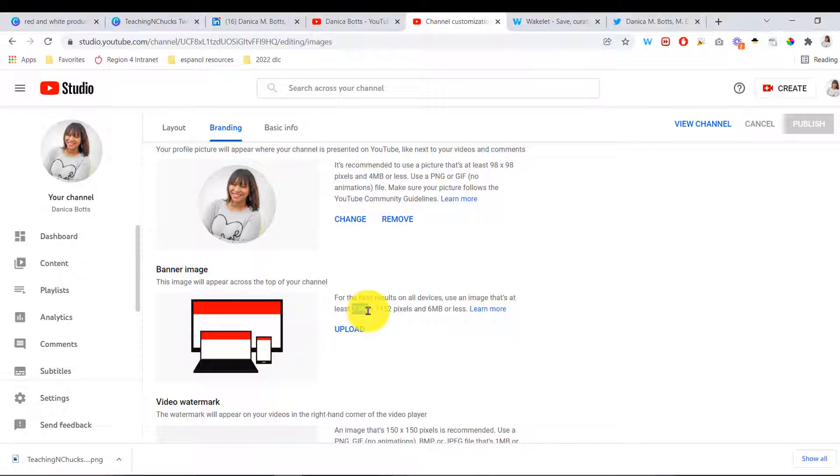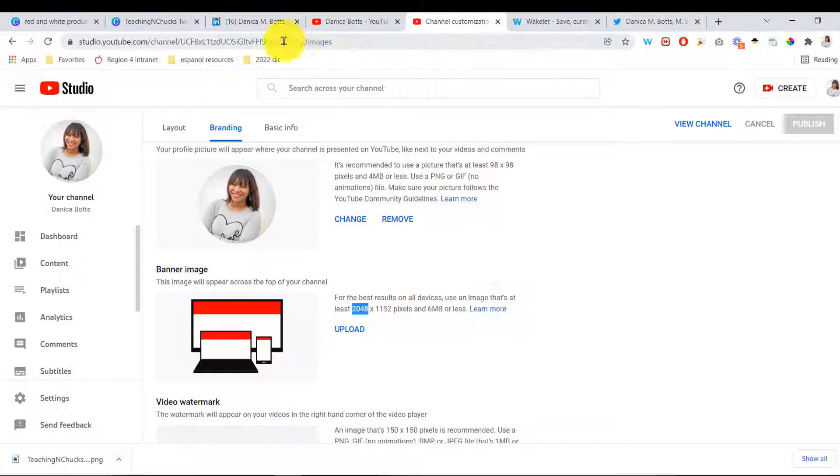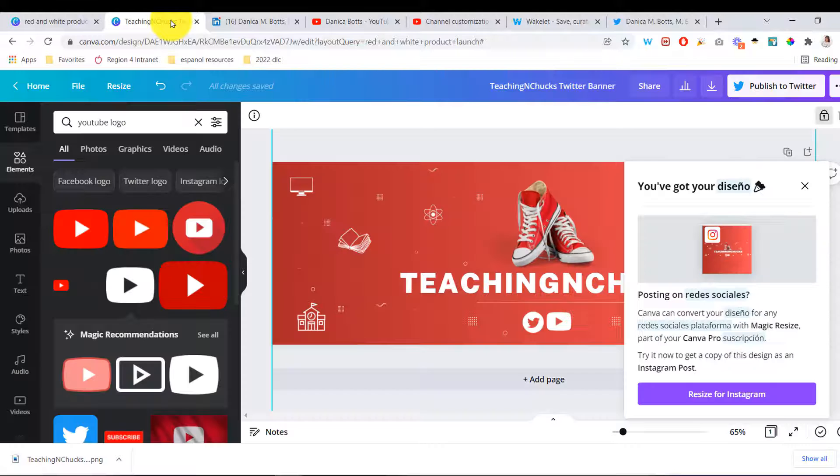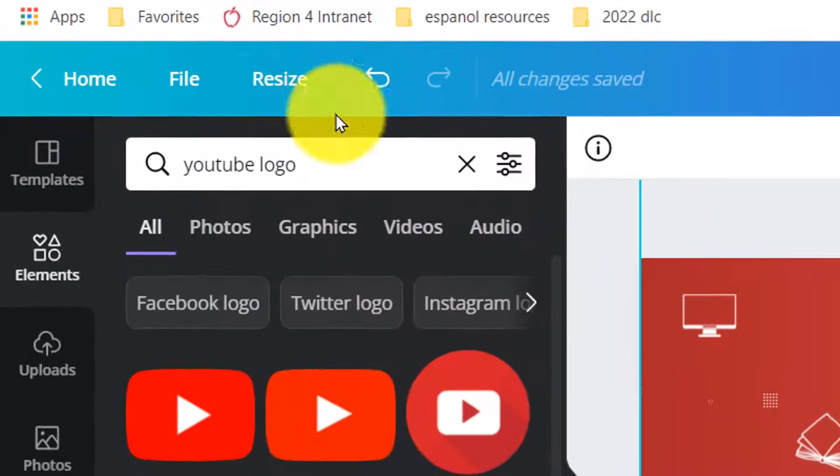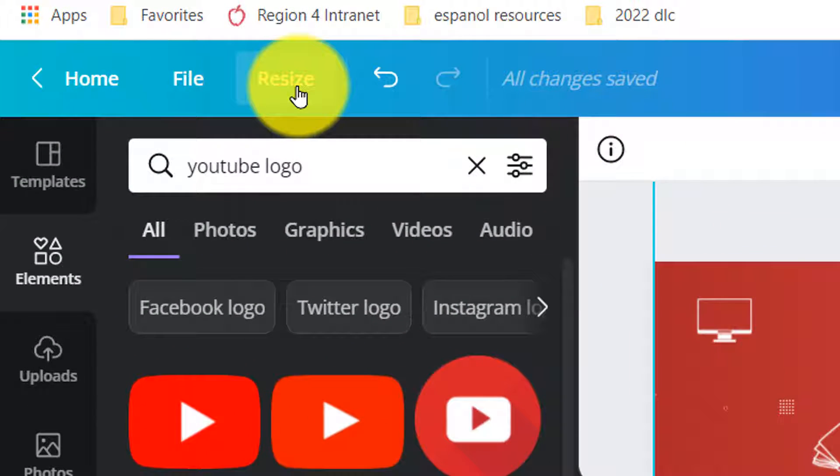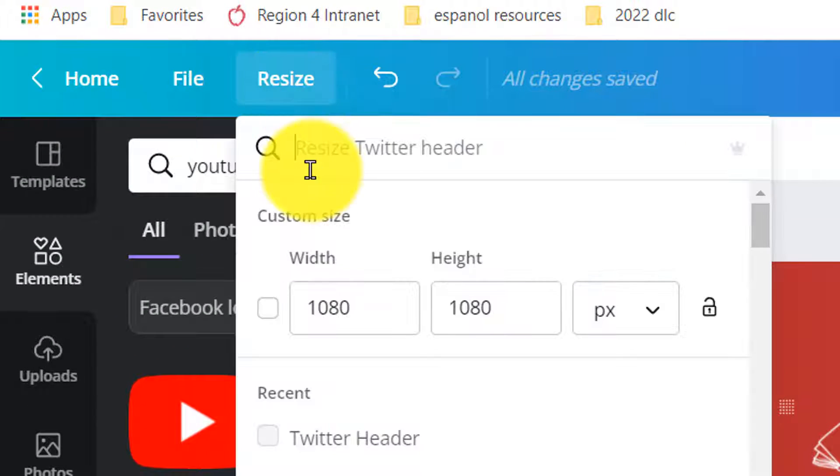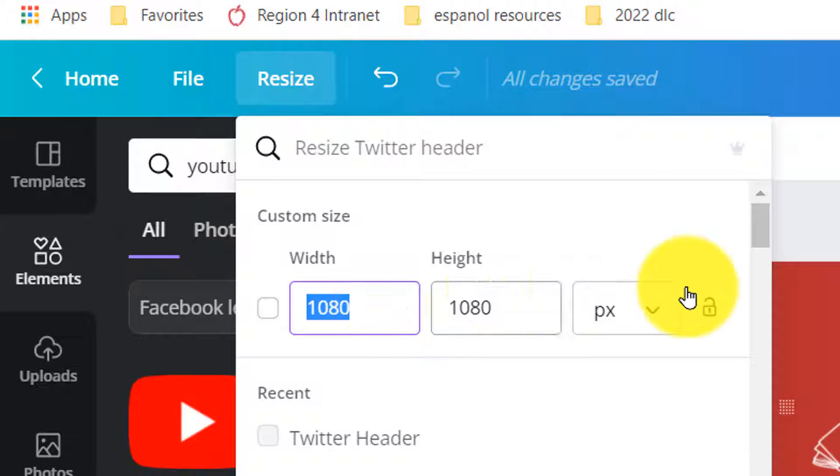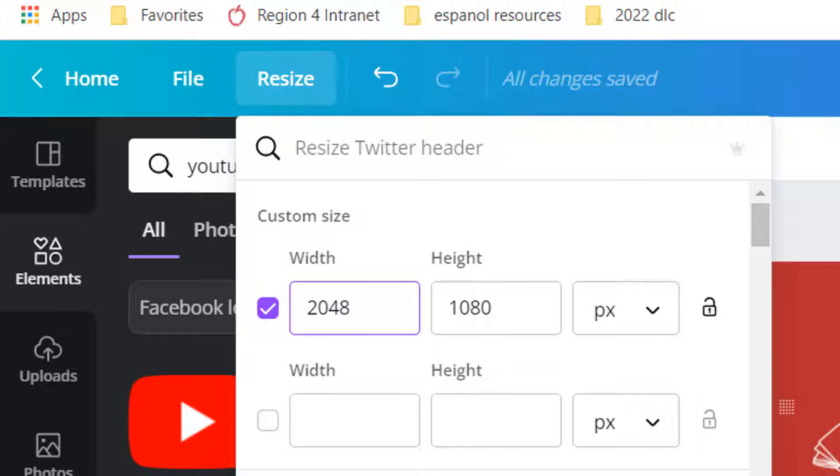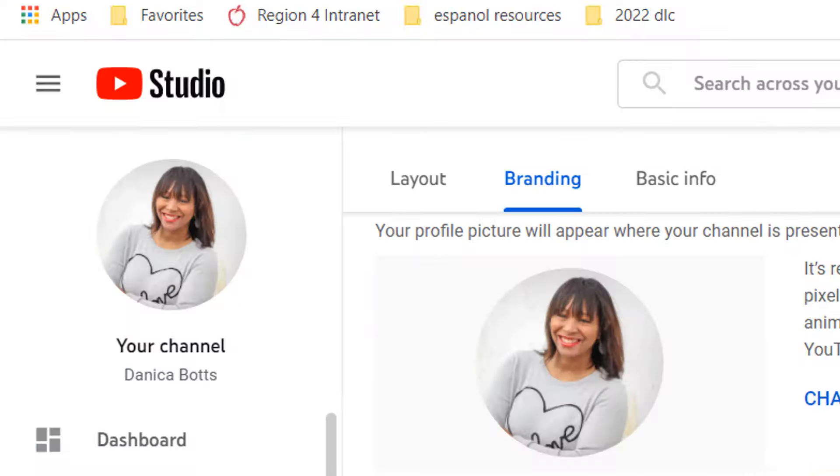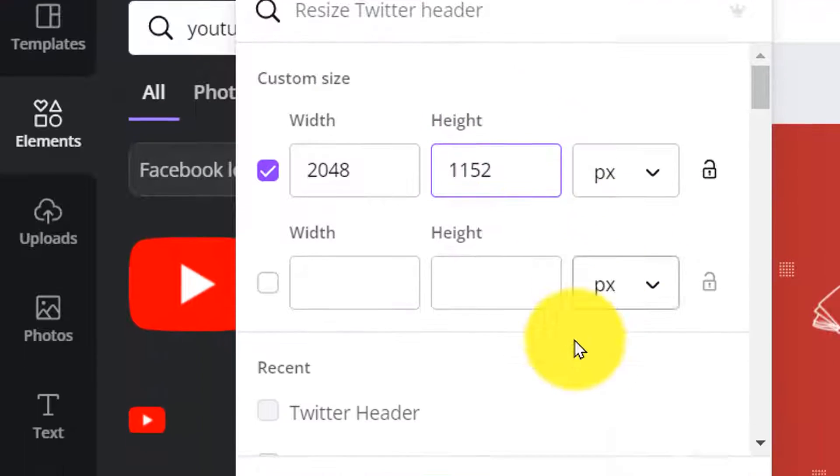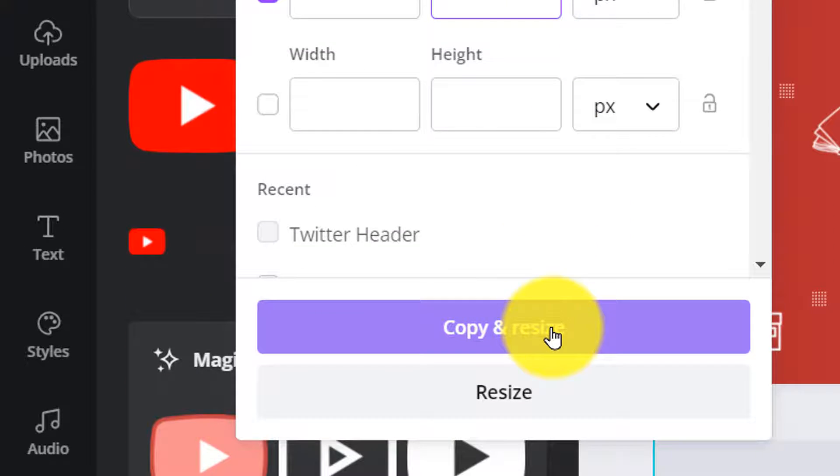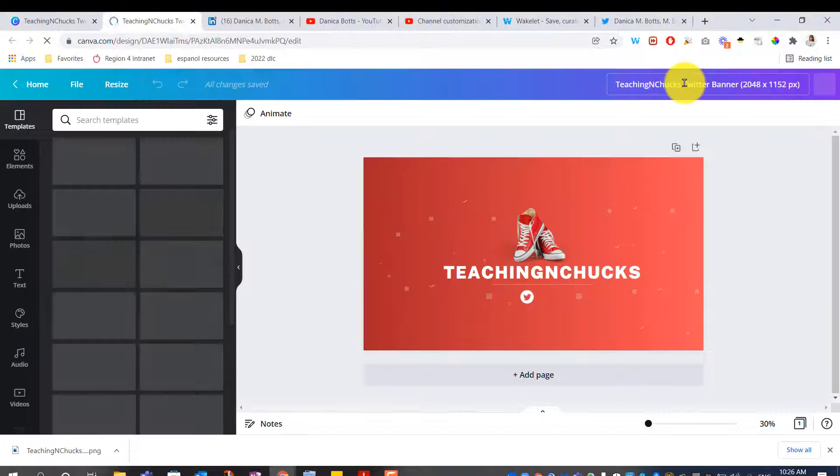I'm just going to grab these dimensions. Go back to my design. And I'm going to resize it. So, resize. Enter the width that they say you have to use, 1152. And I'm going to make a copy and resize it because I don't want to change my original one.